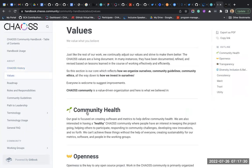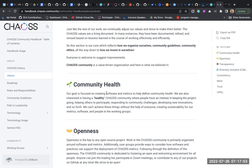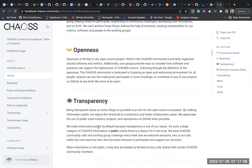Looking at CHAOSS values: community health is something core to us - we put interest in a healthy community. Openness is something in every open source project. Transparency is huge in CHAOSS - we do everything in the open. Even the metrics that are worked on, everything is done in working groups. The Google Document is accessible to everyone on the call, everybody contributes to it, everything is transparent. Most information is public, with only some treated with limited access.